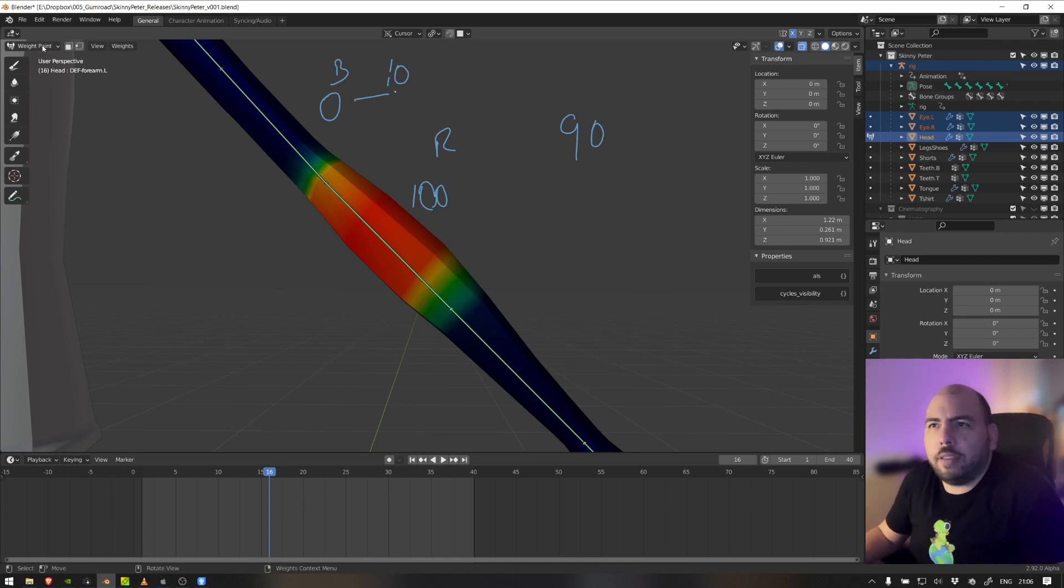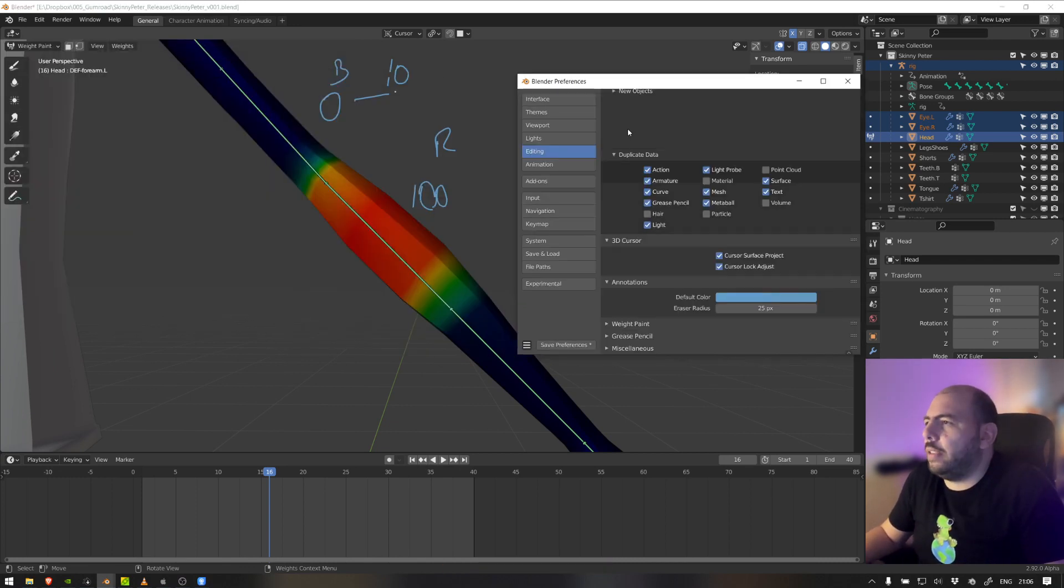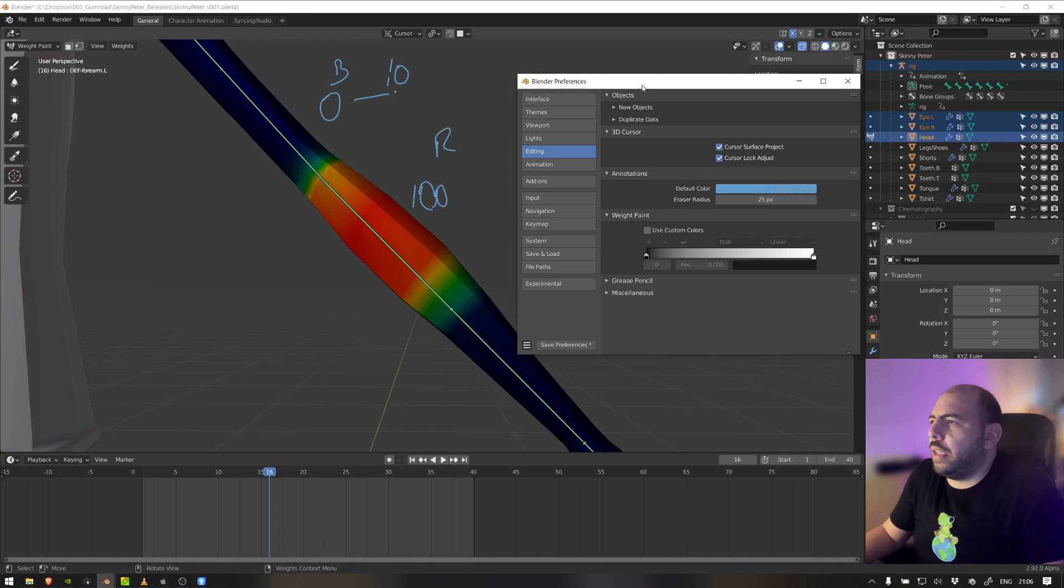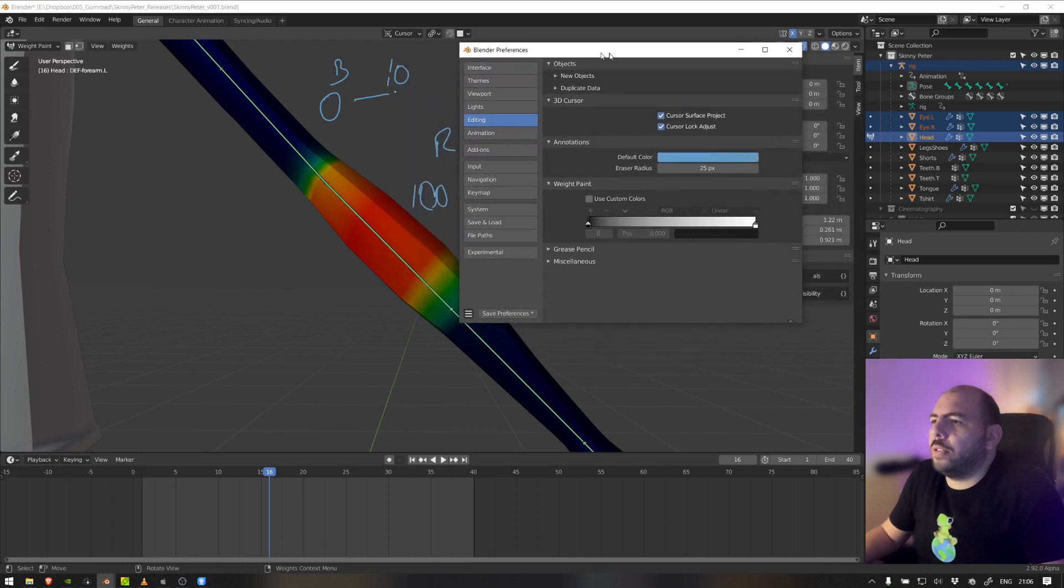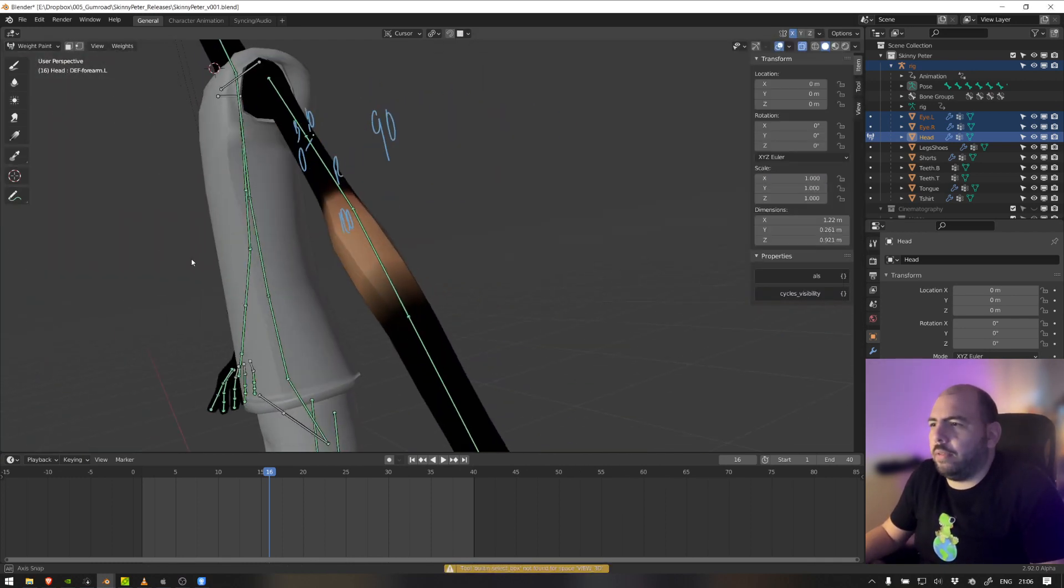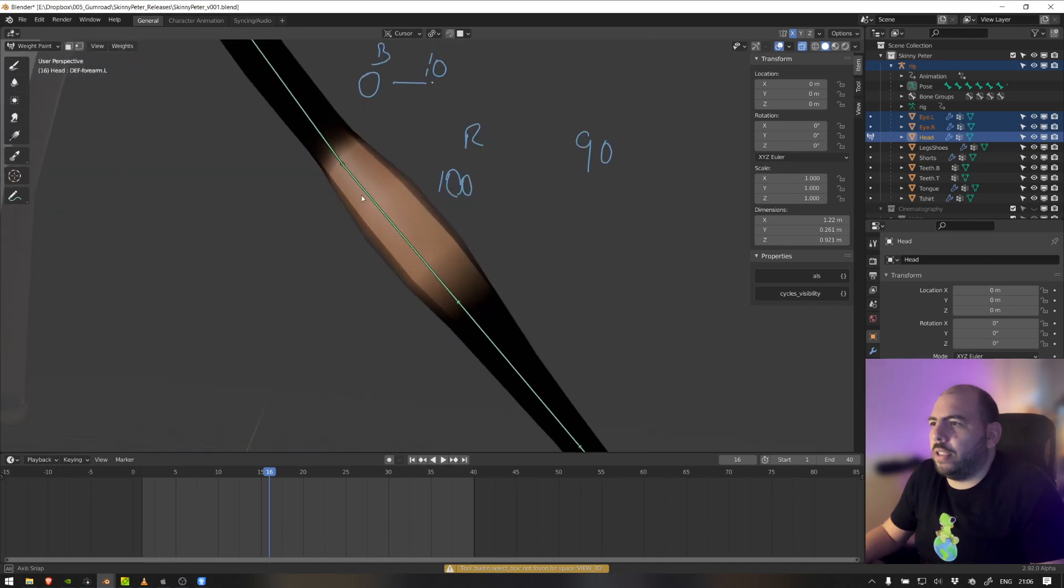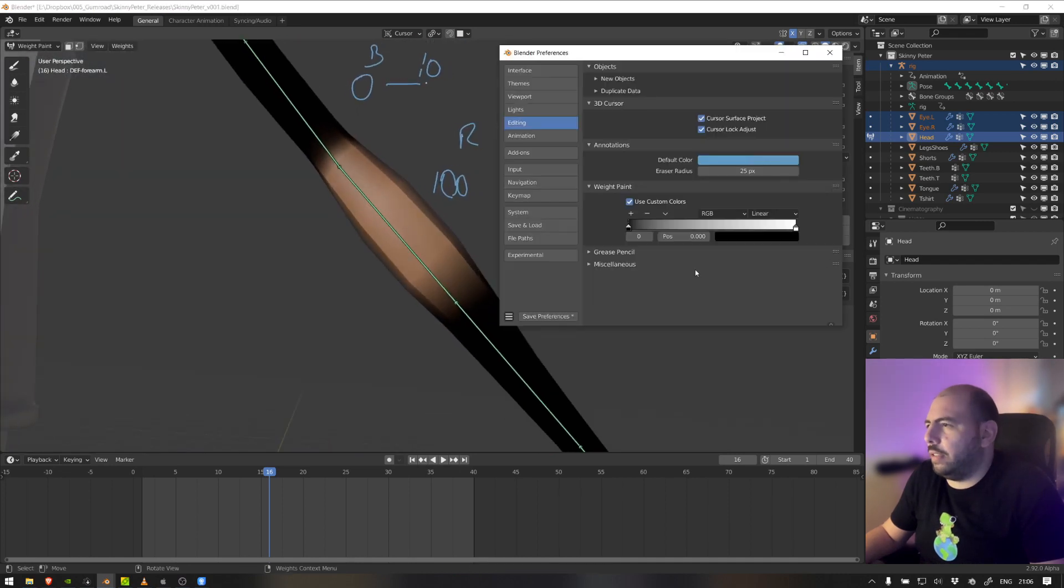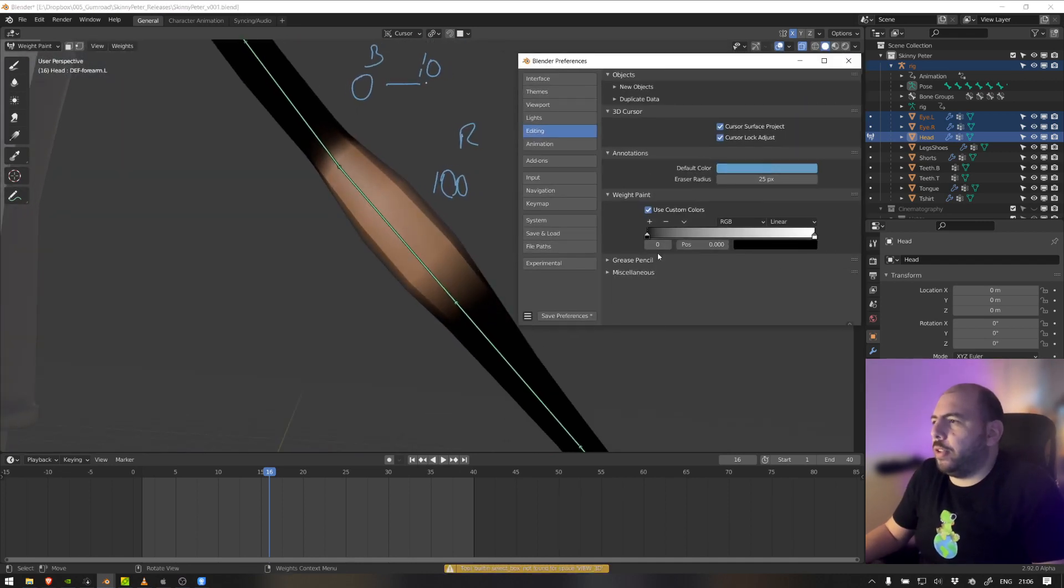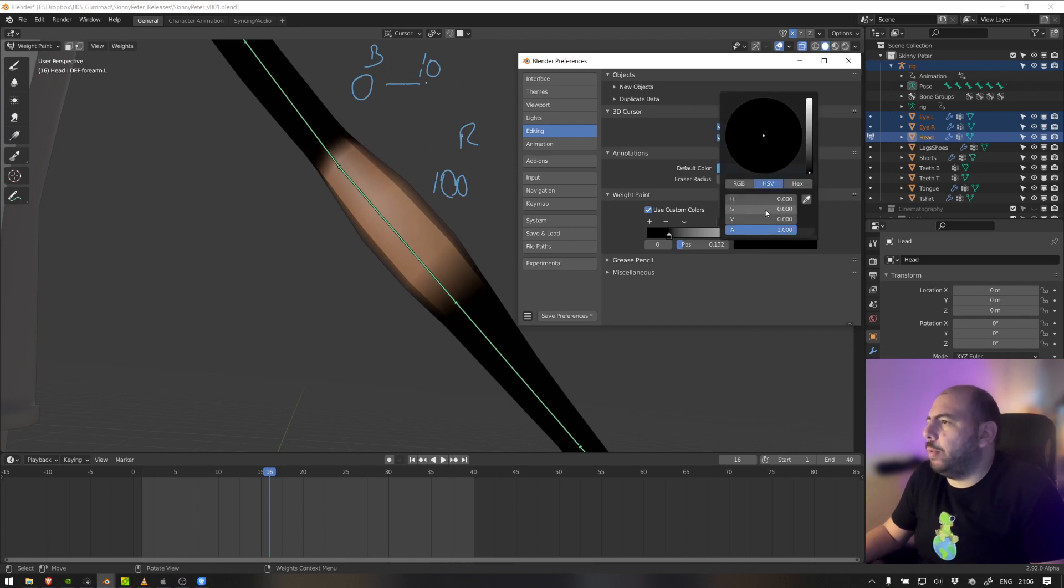So my trick is this. Let's go to preferences, editing, and then weight paint. And we're going to use custom colors, but this one doesn't help much. And for some reason it looks orangish instead of black and white. No idea why is that. So the trick is here. I'm going to change this color, the base color to blue.